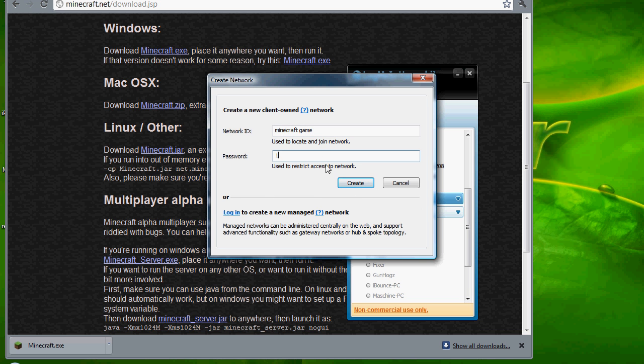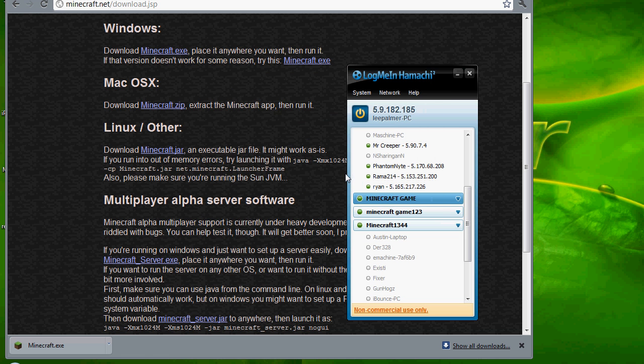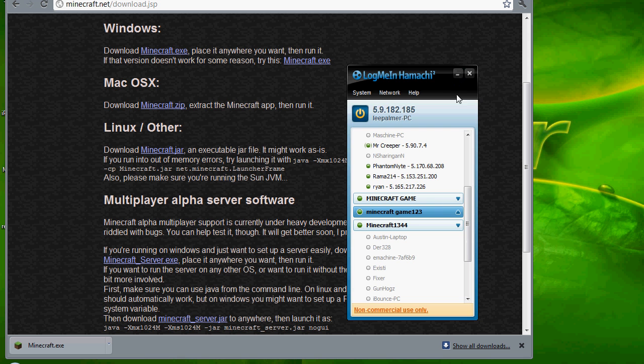Password one two three, easiest password. Minecraft game one two three. So what you want to do is you want to give the password and your actual name of it to your friends.